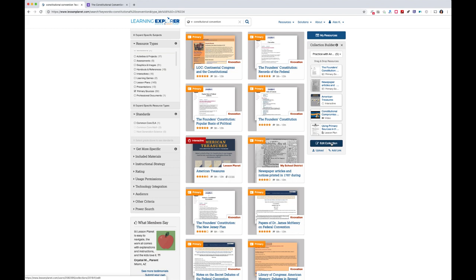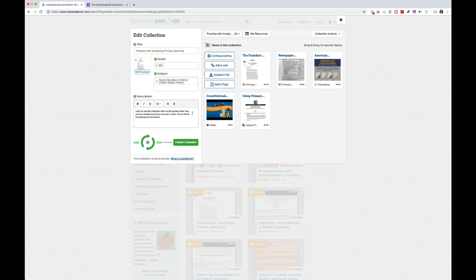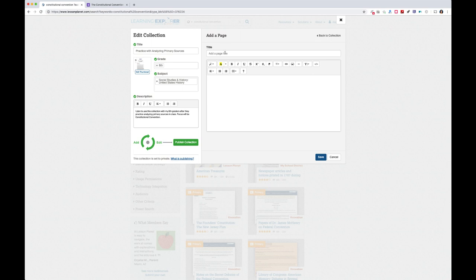Now I'll switch into the Edit Collection tool. This is our Edit Collection modal — items on the right, collection details on the left. You can see the description I wrote earlier. At this point I could hit Publish, which would make this collection available for colleagues in the district to use, remix, and share — but we'll cover that a little later. Over here there are other options for adding items. I'm going to add a page, which is open-ended for teachers to create content — I'll use it as an instructions page for students. I'll title it 'Instructions, read these first.'